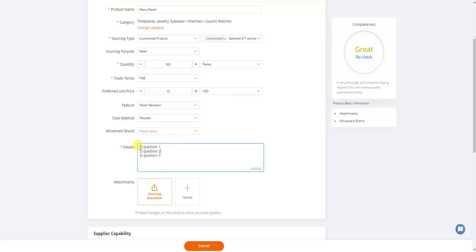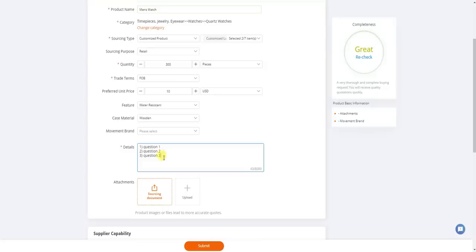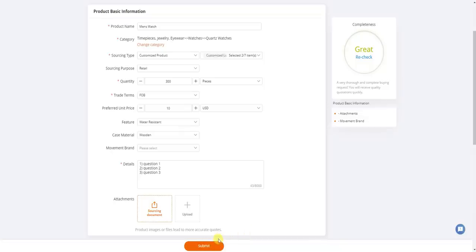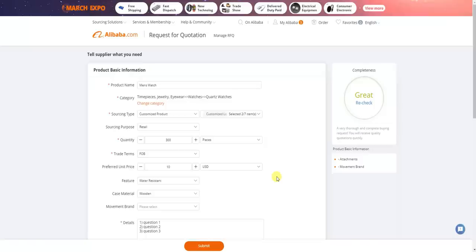If you ask specific questions and the supplier gives vague or non-specific answers, they're probably not going to be good at communication down the line — you may want to pass on them. However, if you get specific answers showing the supplier actually read and took time to answer your questions properly, that's a sign of good communication, which is very important when vetting suppliers. Always ask about their sample policy and whether you can get a sample with your custom branding. Once done, go ahead and submit the RFQ.